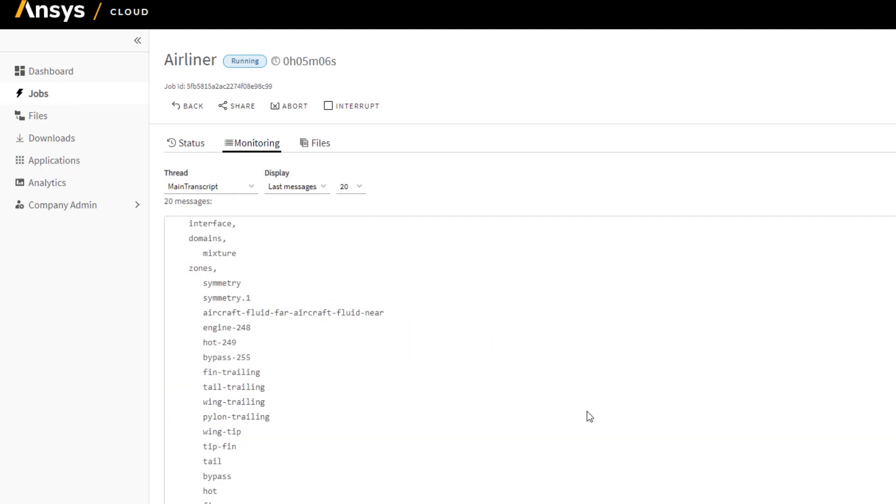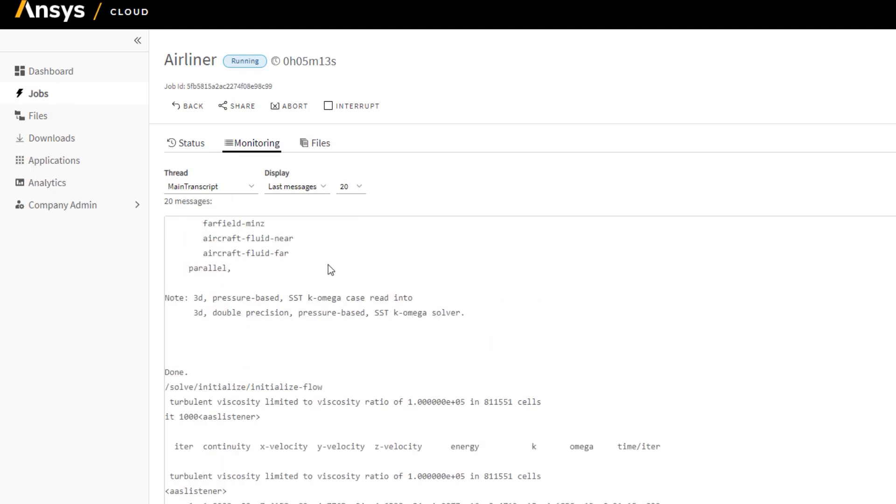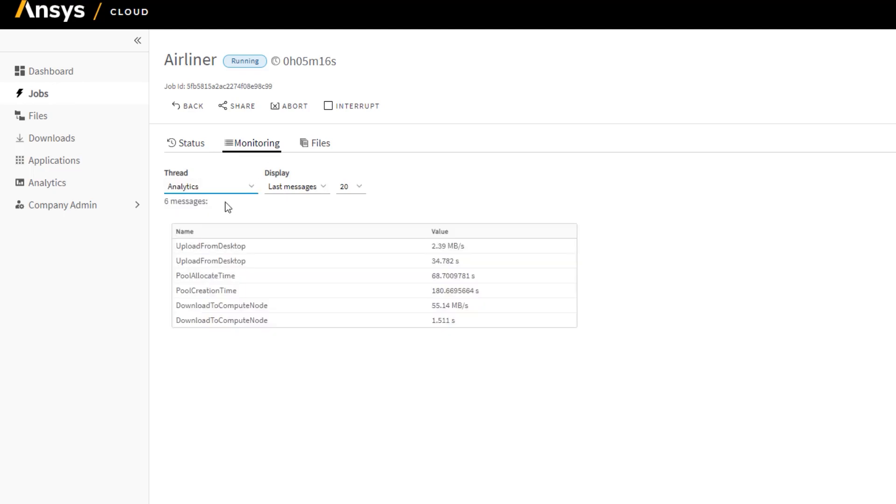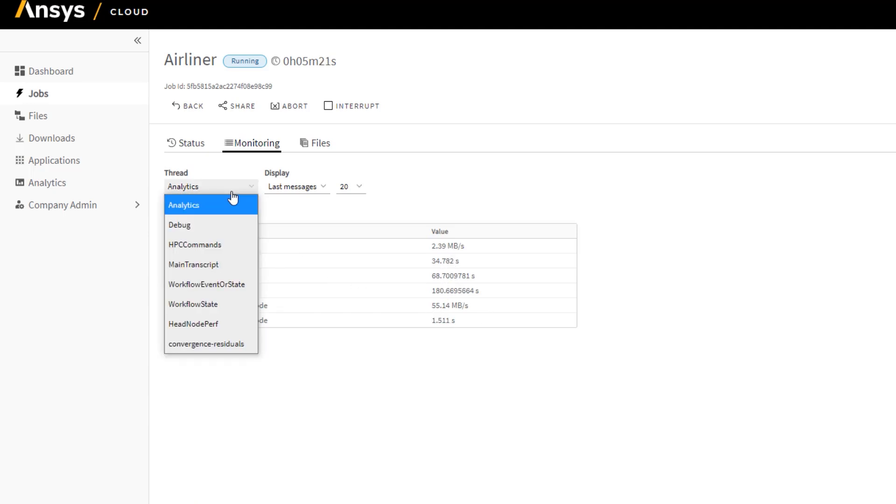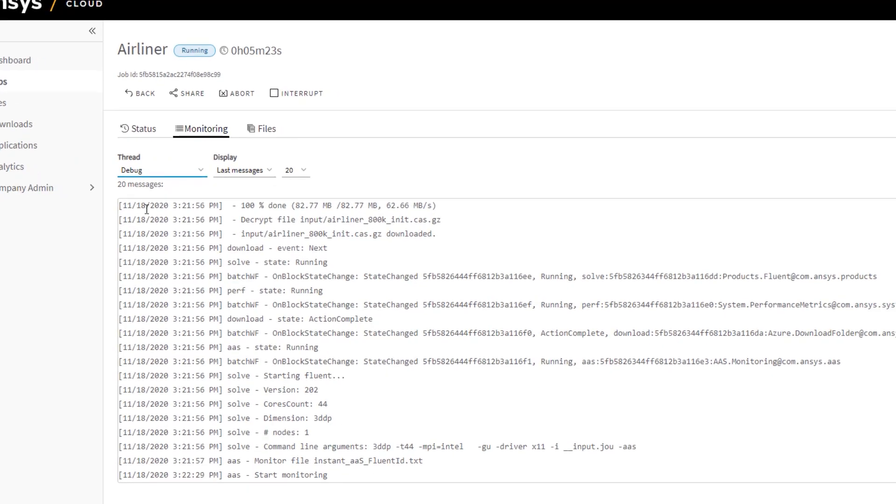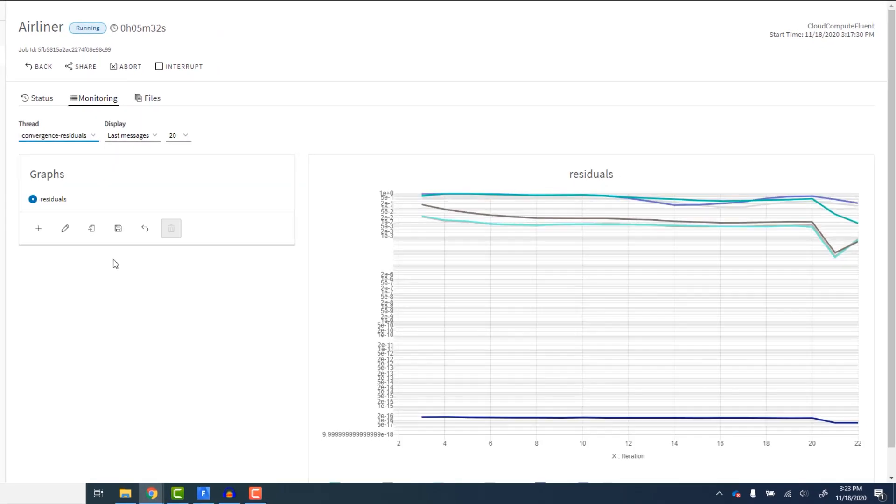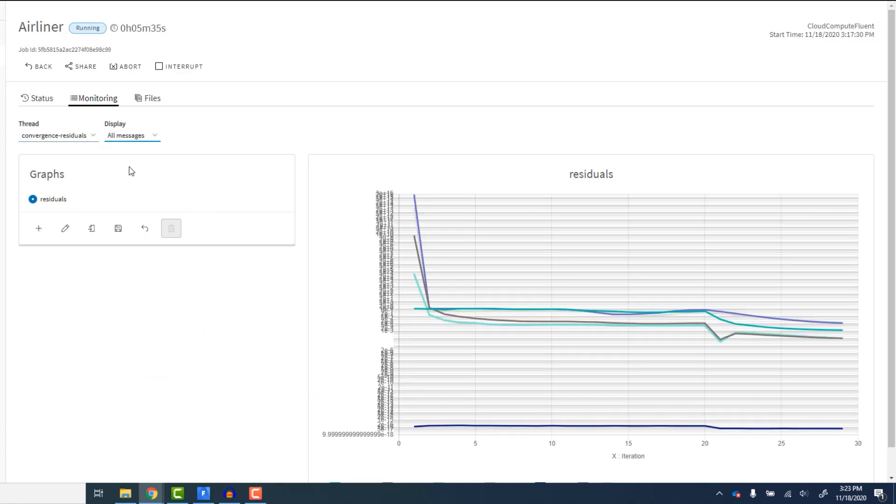We can view the full solver transcript live while the job runs. We can also see job timing information via the Analytics view or dig into issues using the debug view. We can view graphical convergence plots to get a visual sense of how the solver is converging. All this information can be accessed either from the cloud portal or from the desktop in the cloud app.